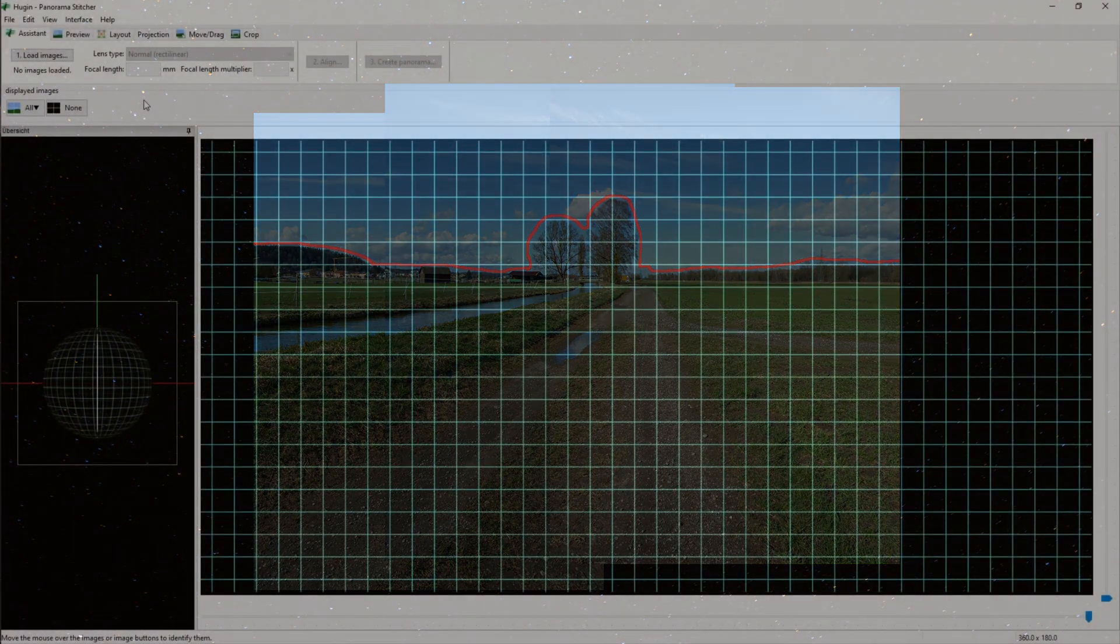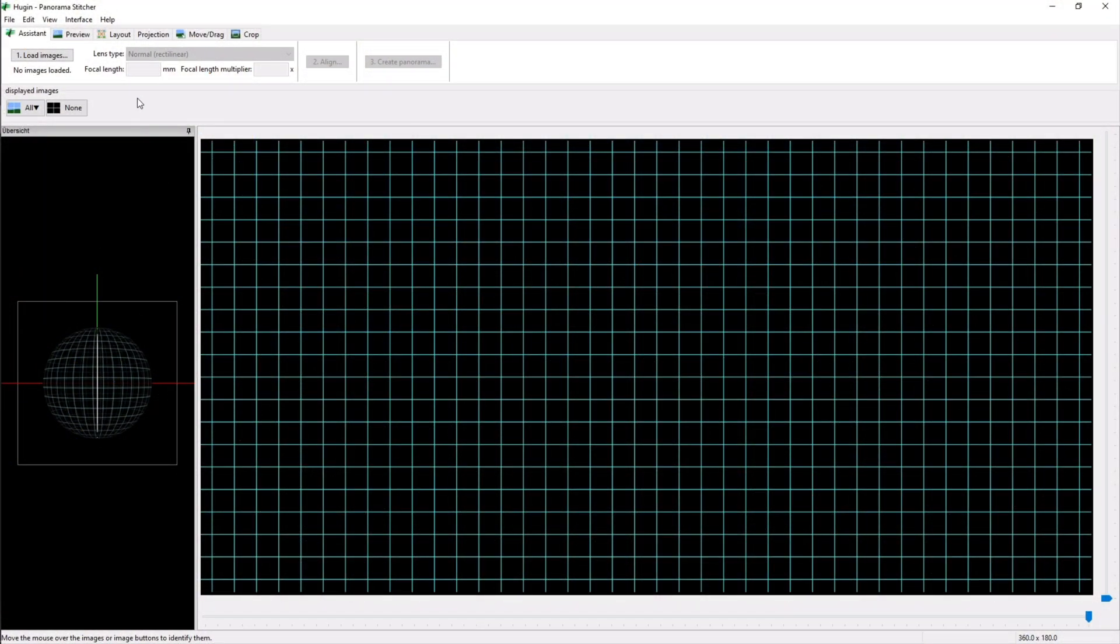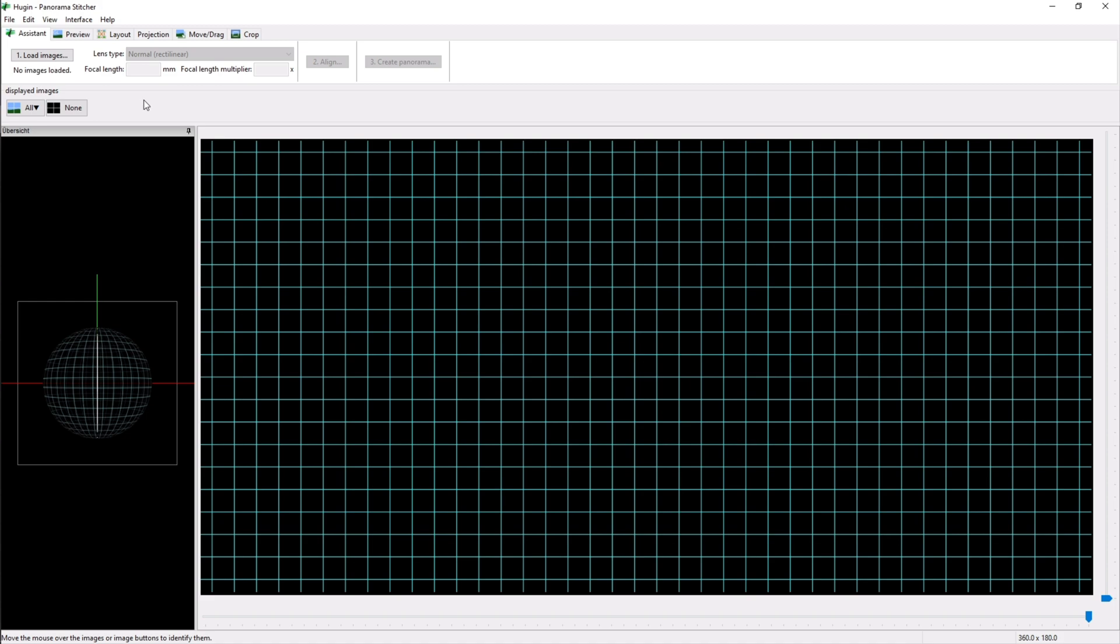After taking all the images we open the software Hugin. I put a link to that in the description. Basically all this software does for us is put our images together into one panorama with the advantage that we can also take images of the ground below us and this will also be shown in Stellarium. And it just looks very nice.